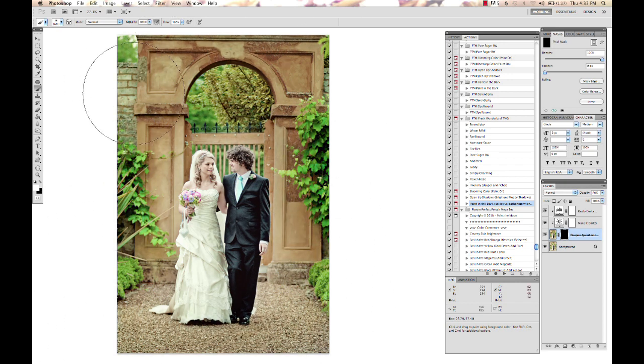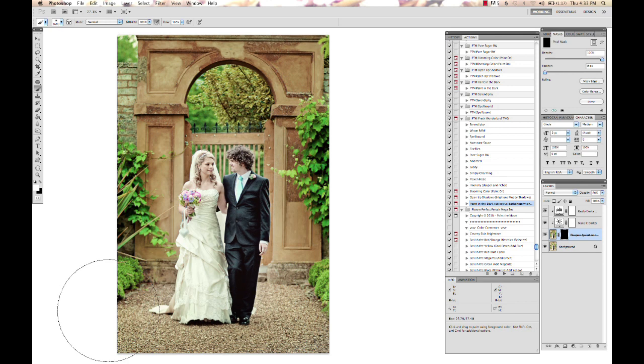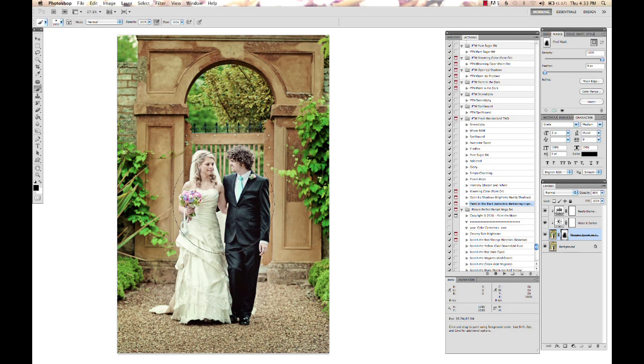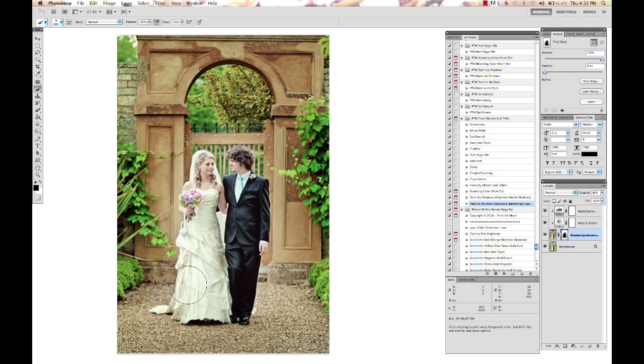When using that big of a brush, sometimes I'll go back, hit the black again, and lower my brush size down to make sure we didn't have any feathered edges going over the top of the subject. Paint over them with that black to make sure they're masked off and not being darkened up.